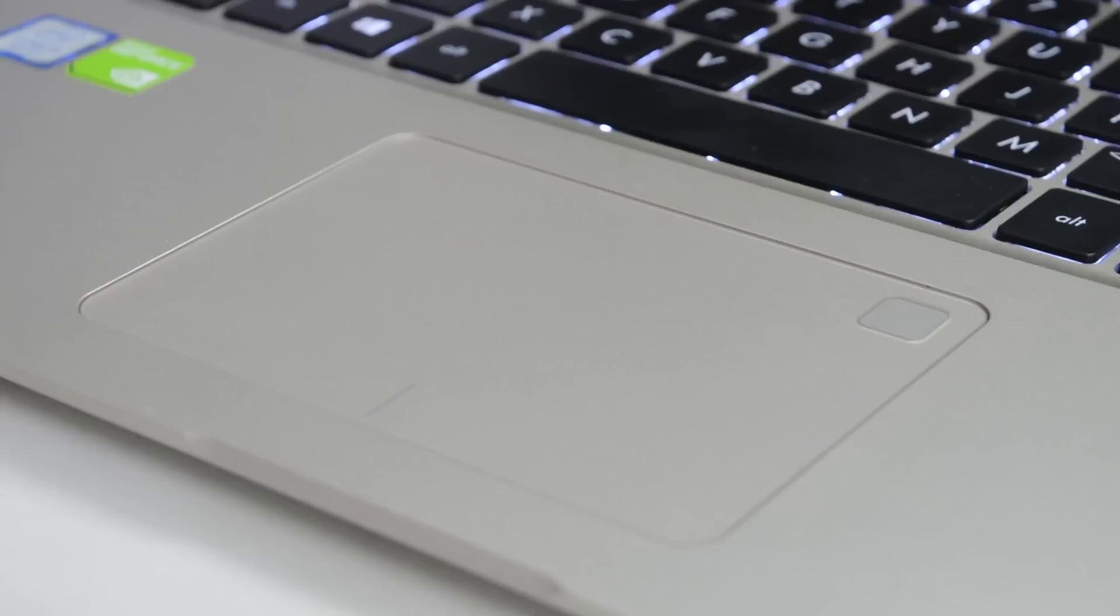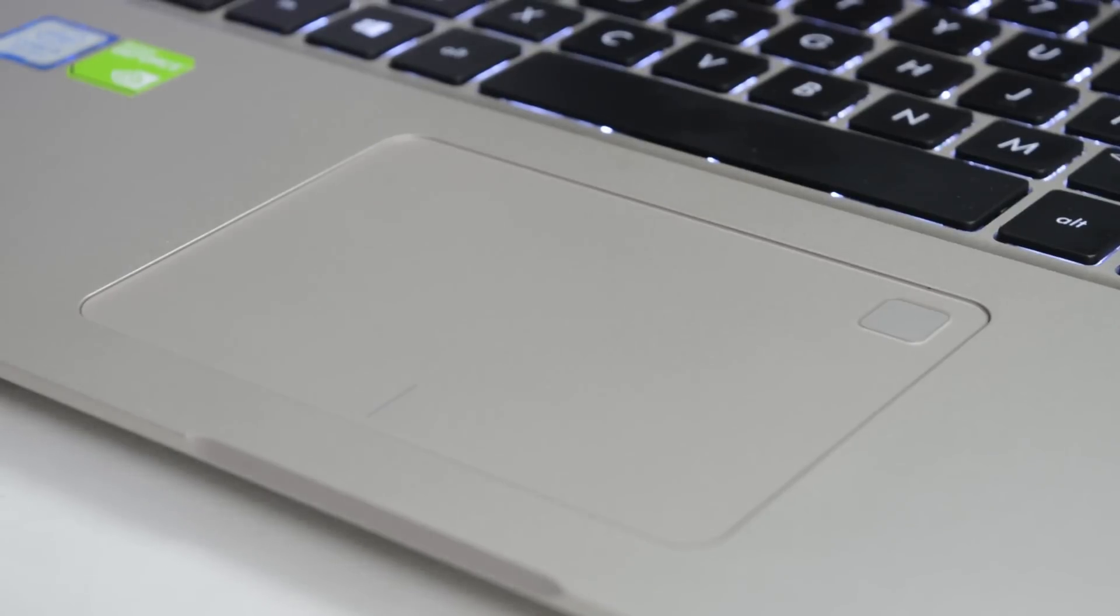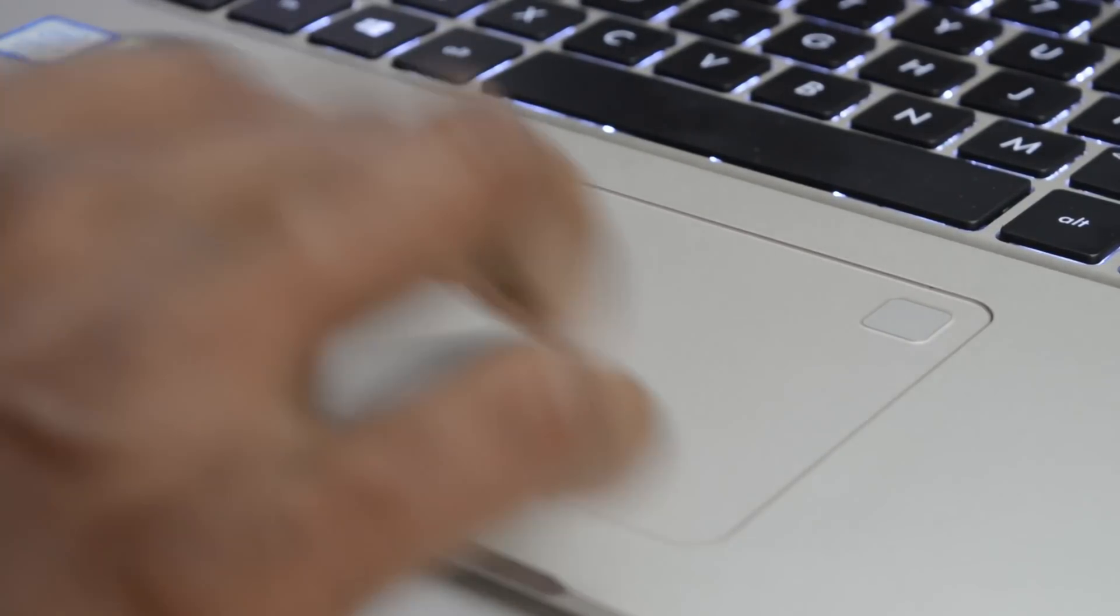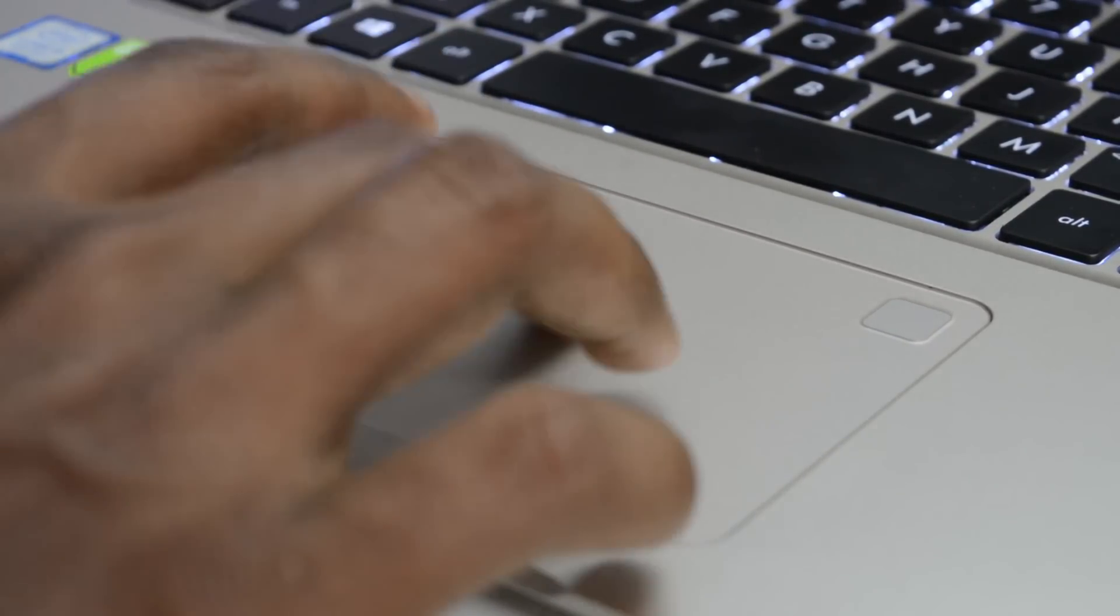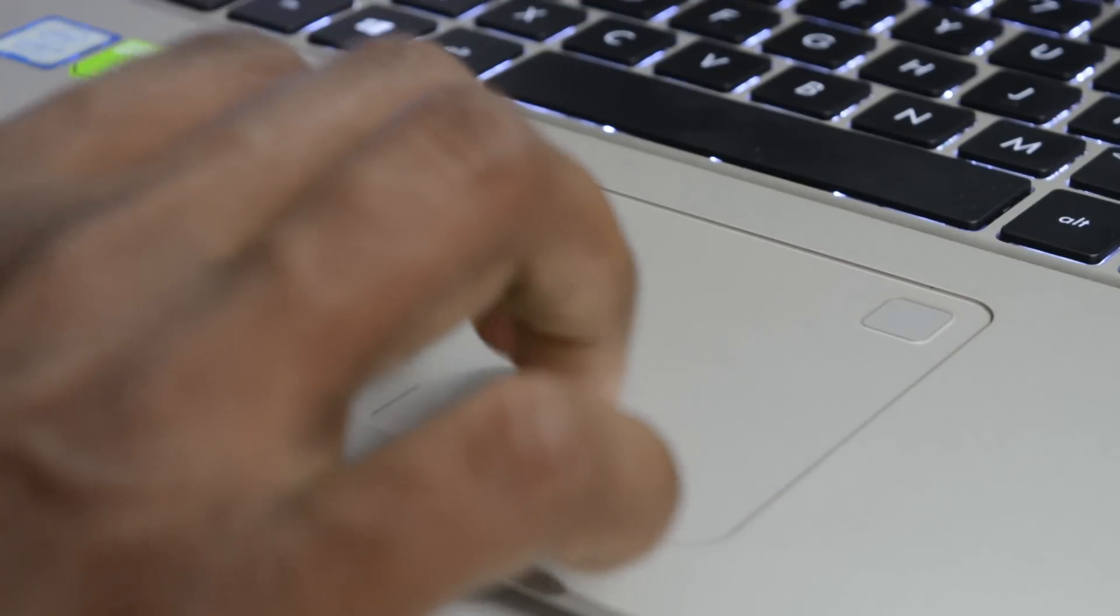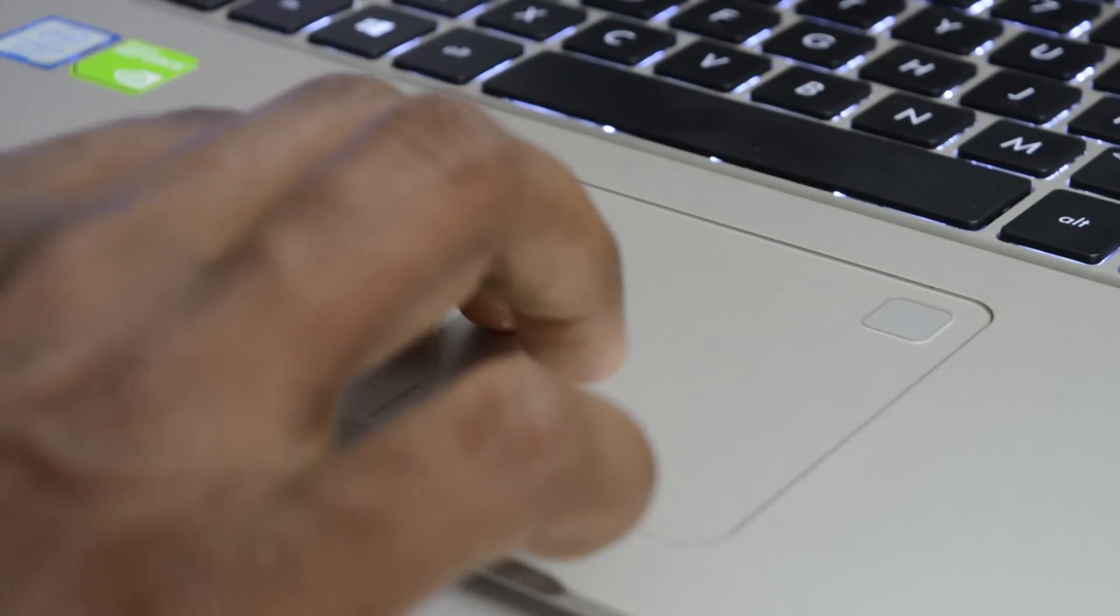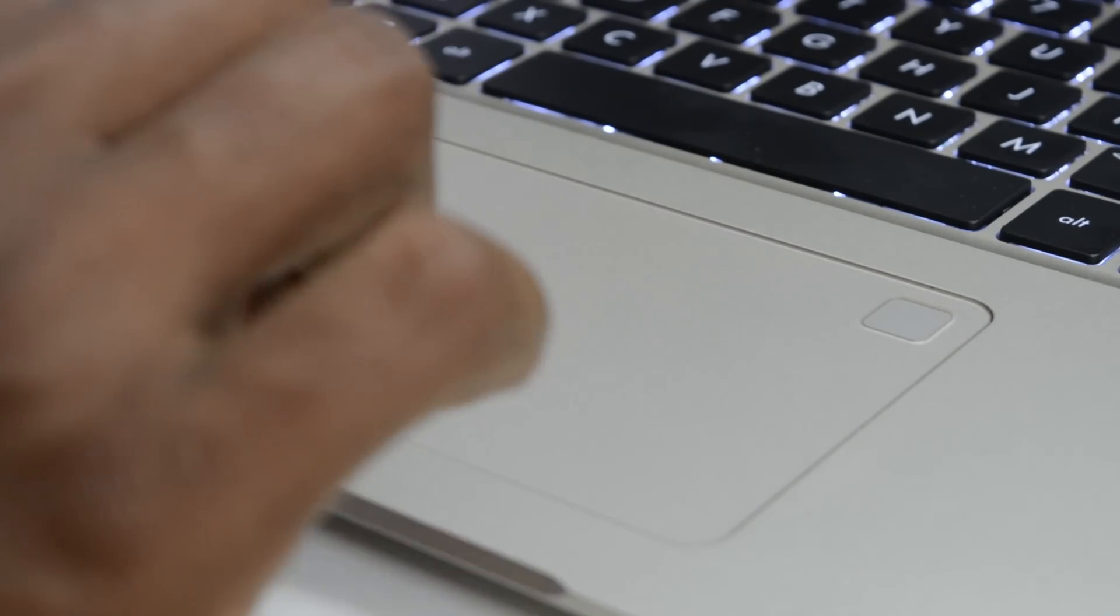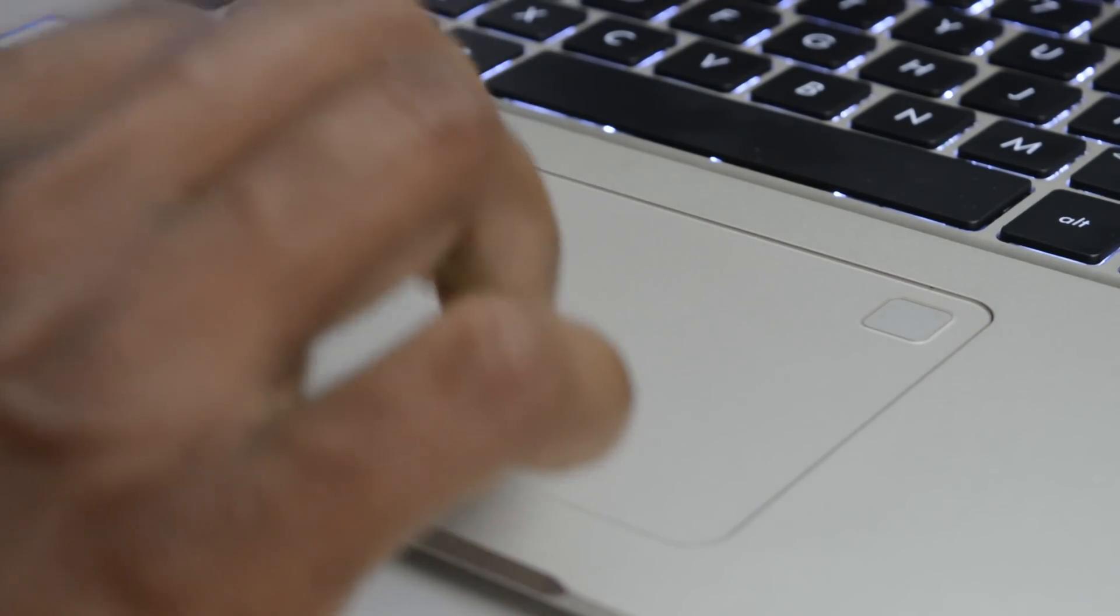The trackpad on this laptop is one of the better parts. It has a really good surface where tracking is done well. It has Windows Precision drivers so your gestures and tracking are really good, but make sure your palms or fingers are not sweaty or this is going to be trouble.